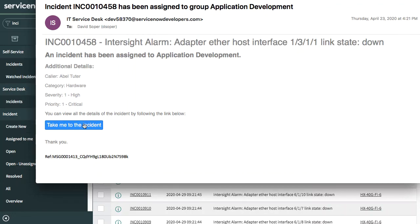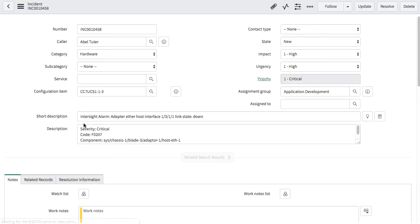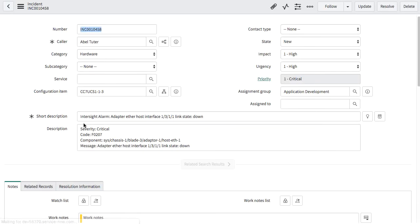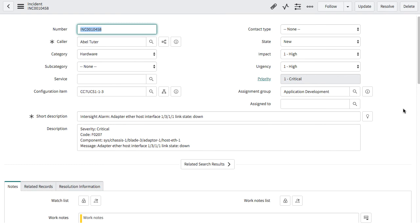If I click on the take me to the incident link from this automatically generated email, it will link me back to that specific incident in ServiceNow where I can go and manage the workflow. It will give me information on the underlying alarm that was raised, in this case fault code F0207 and the affected item there.